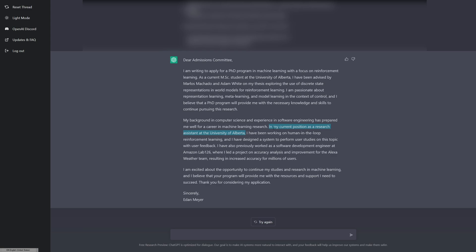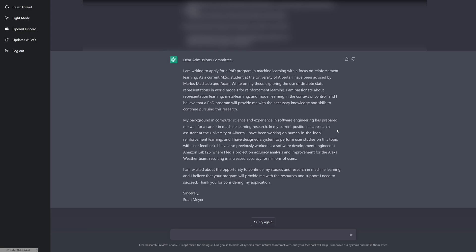I have been working on human in the loop reinforcement learning. I was doing that. I've also previously worked as a software development engineer at Amazon Lab126. That is true. Where I led a project on accuracy analysis and improvement for the Alexa weather team resulting in increased accuracy for millions of users. That's true. I'm not sure I would personally include that in my letter because it's not super relevant to machine learning, but it's true.